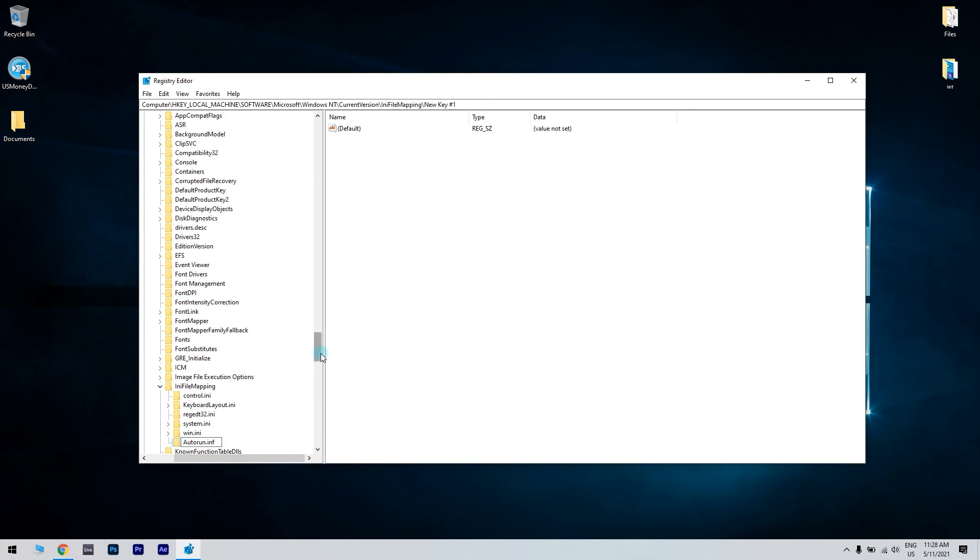This solution can fix the autorun.inf file missing, but the solution only works if you don't have the autorun.inf key in your registry. To do that, just follow the steps that I just mentioned and check if that solves the issue.